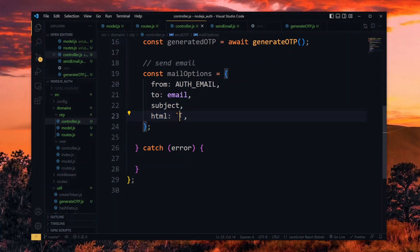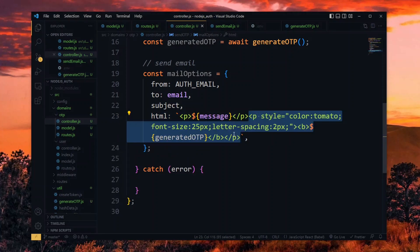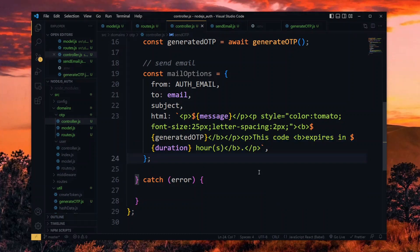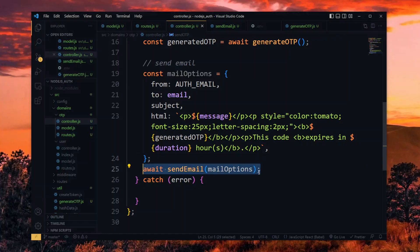And then we pass an HTML property which will allow us to style the body of the email. So in a string, we pass the message received in a paragraph. In another paragraph, we apply some styling and pass the generated OTP. In a final paragraph, we set a message about the expiry and pass the received duration. With this done, we send the email with the mail options.